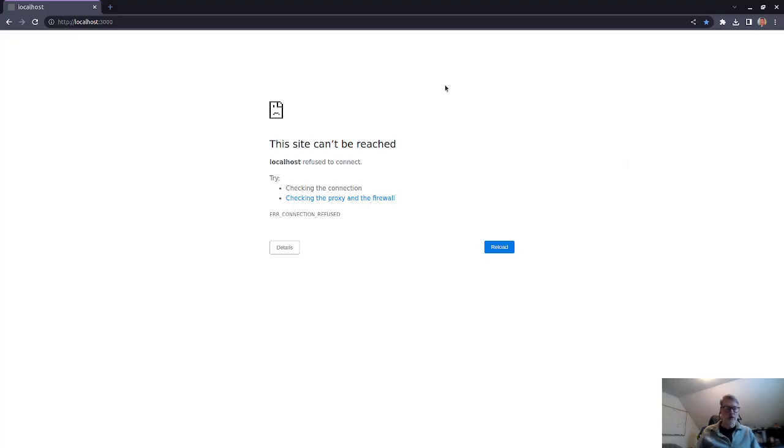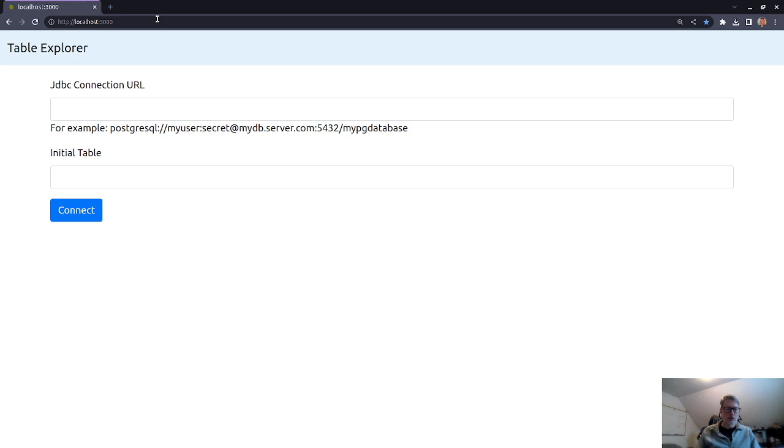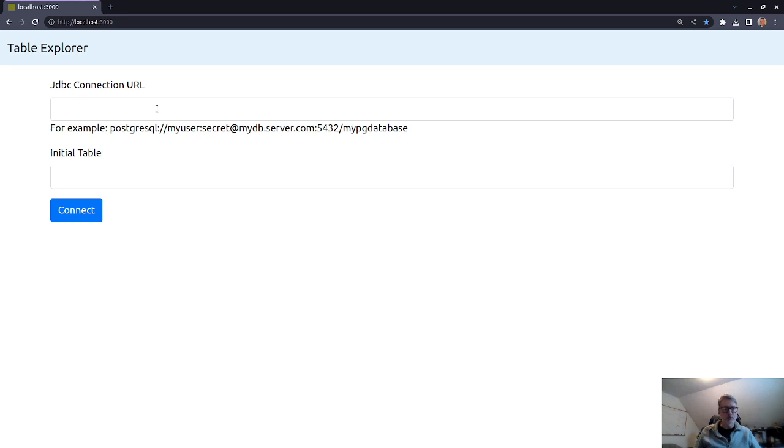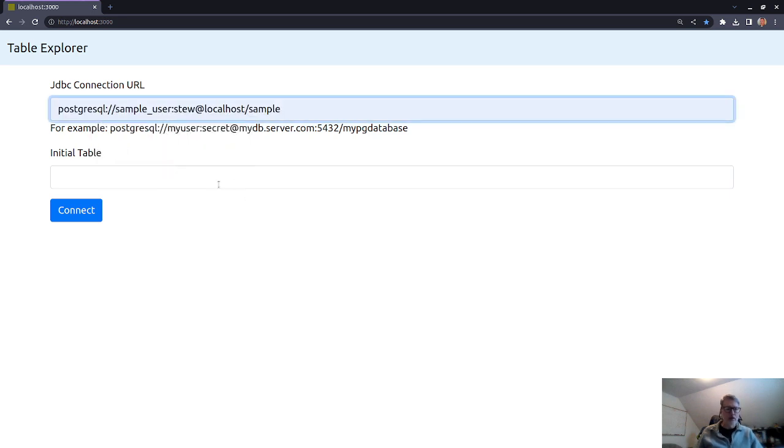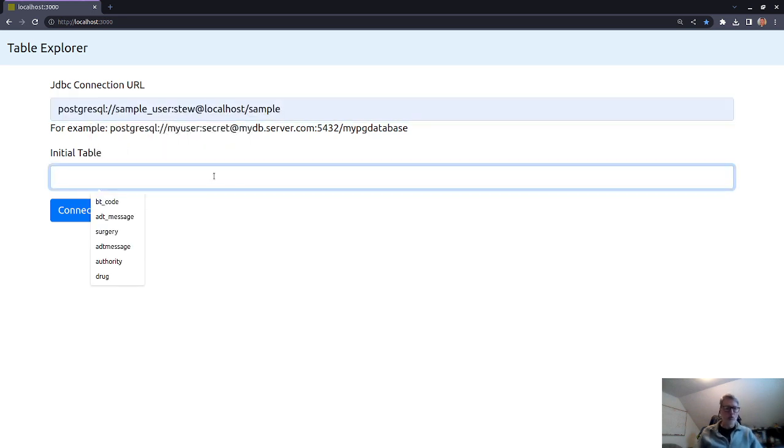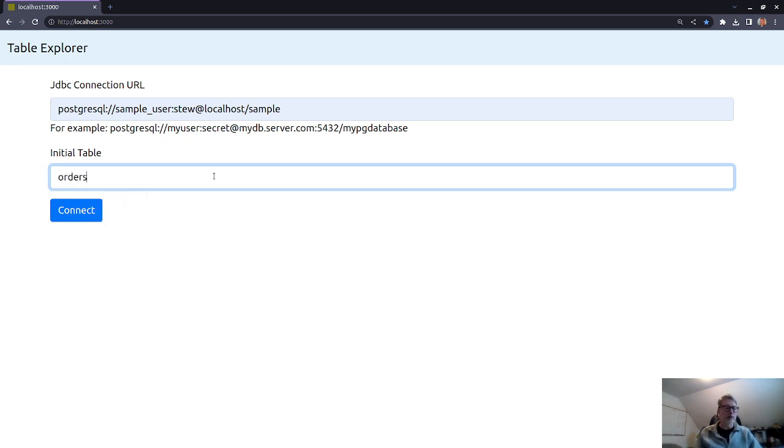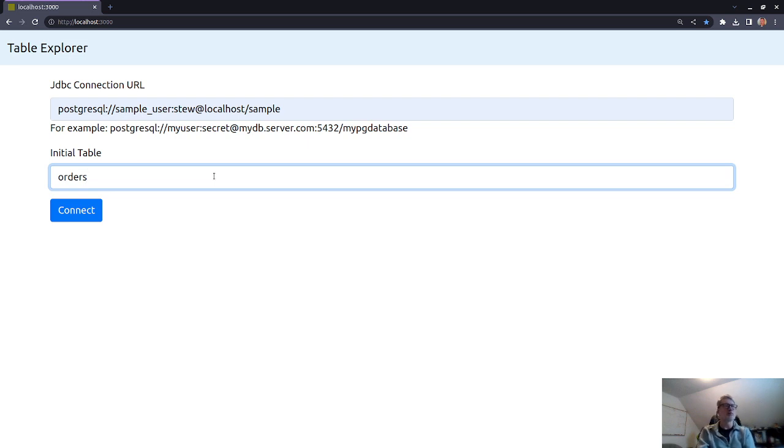And so this is its sort of minimal user interface. So it's prompting for a JDBC connection, and I have a sample database that I put together here. And at the moment I have a database already, the sample database is supposed to be like a simple kind of storefront, which has orders and customers and stuff.